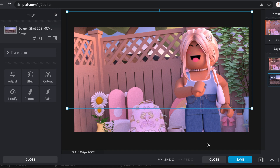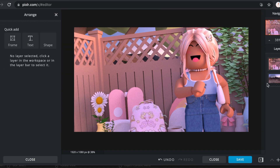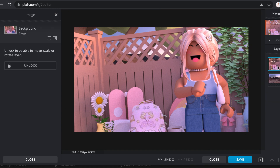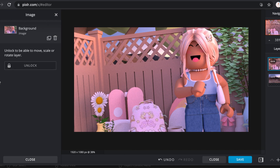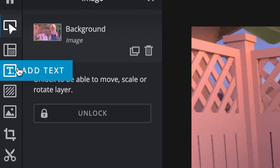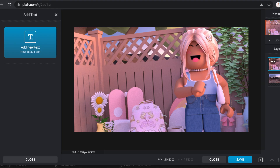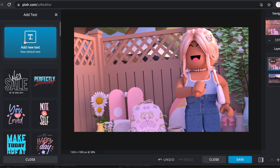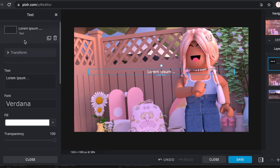Now just click anywhere. Make sure to click your top layer again, and now we are going to add text. On the left side it says add text. Click on add text, add new text, and there we go.